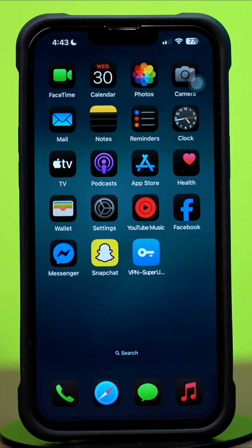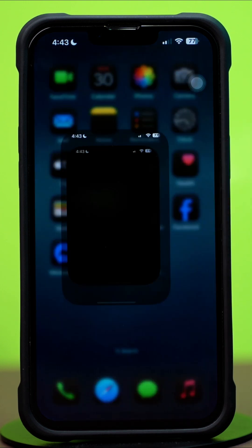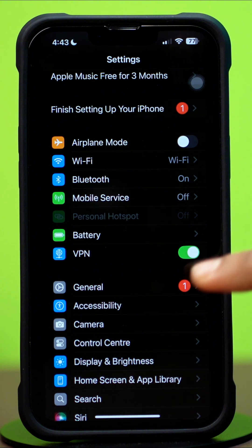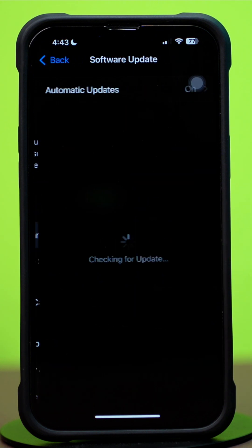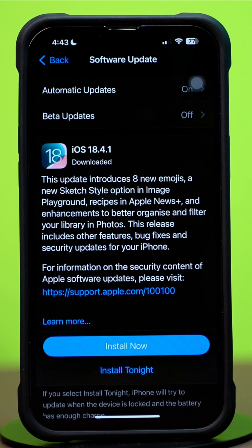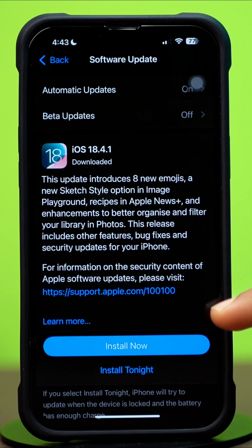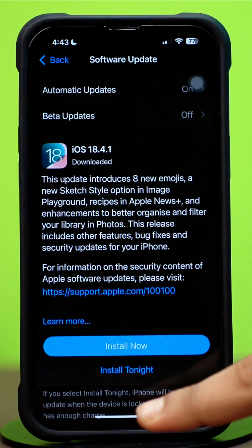Solution 4: Check your software update. Open Settings, tap General, then tap Software Update. If a software update is available, update your iPhone software to fix this problem.